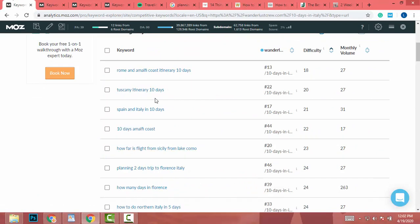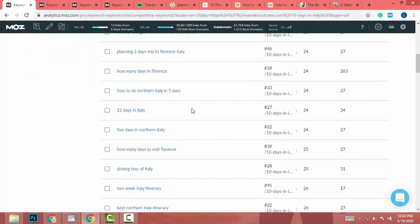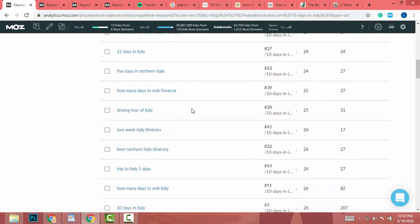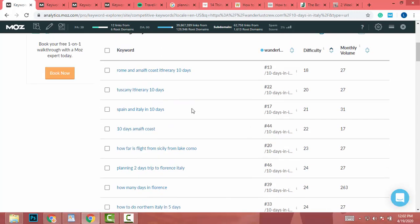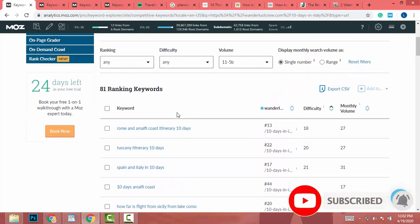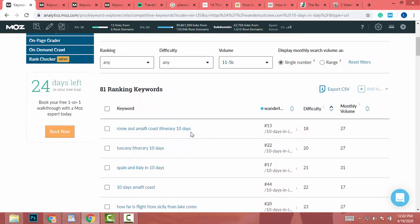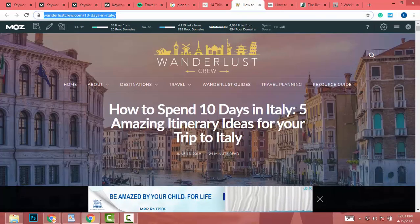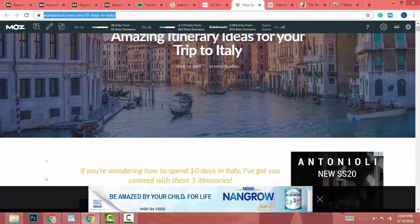That is how you target the correct keyword and write a niche-targeted post to reach Google's first page. Try this out — you will definitely see results. I have been using this method with all my blogging websites for the past one or two months. It is a really great method.